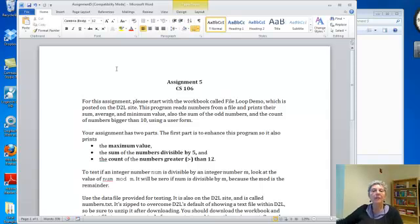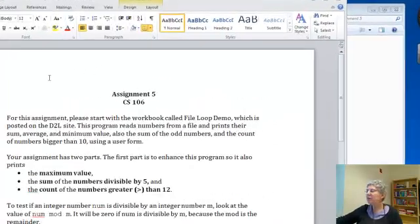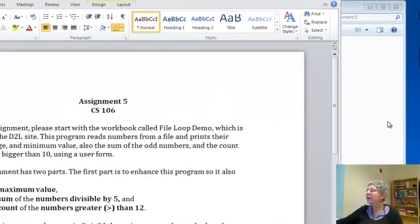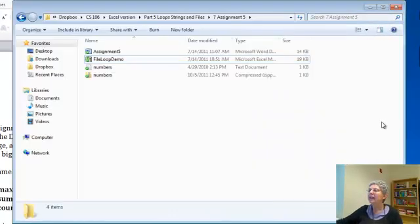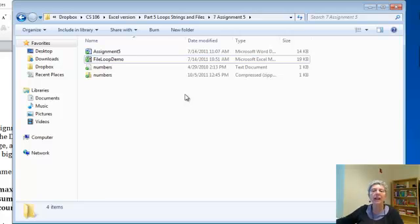In this video I'm going to discuss assignment 5. Before we take a look at the assignment, let me show you the workbook that it's based on. This assignment is different from the ones we've been doing because instead of writing some code from scratch, you're mostly going to modify an already existing program.